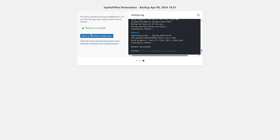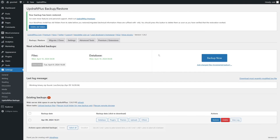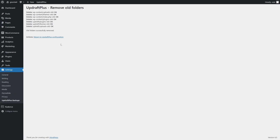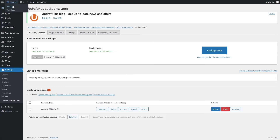The restoration was successful. Click Return to UpdraftPlus Configuration. You'll notice you were logged out — this is normal. You must now log back in using the credentials from your localhost site. Once logged back in, you'll be on the UpdraftPlus configuration page. There's a notification saying your backup has been restored, and a note about old folders suffixed with -old — click Delete Old Folders once you've verified the restoration is working. All old folders have now been deleted.